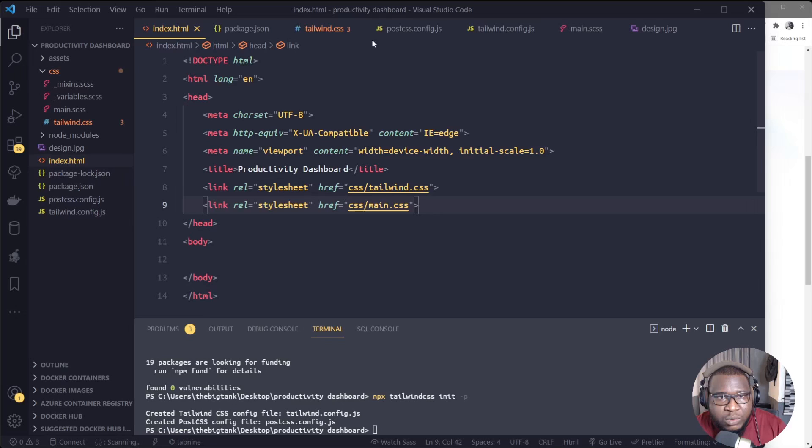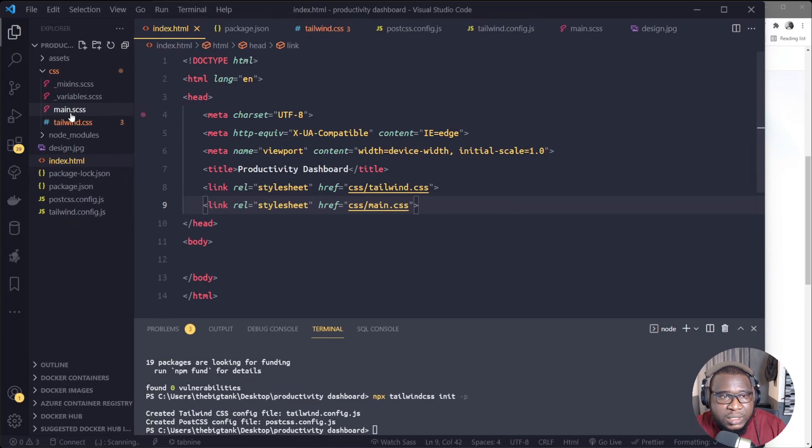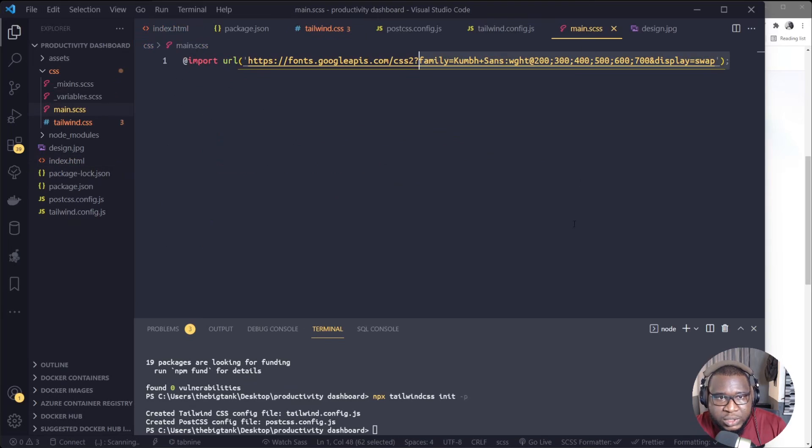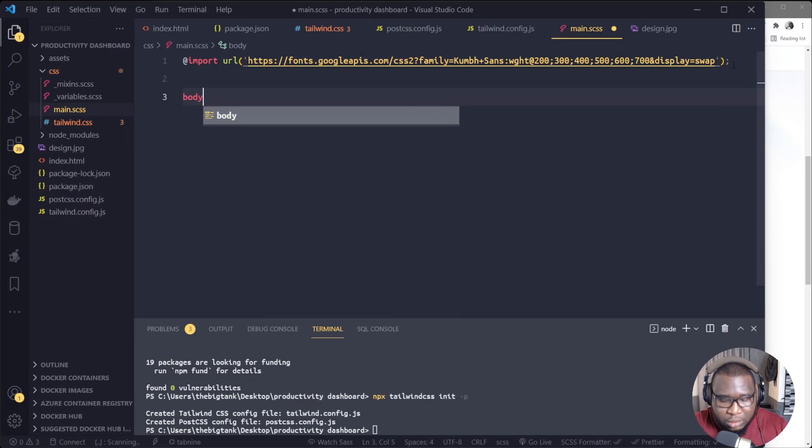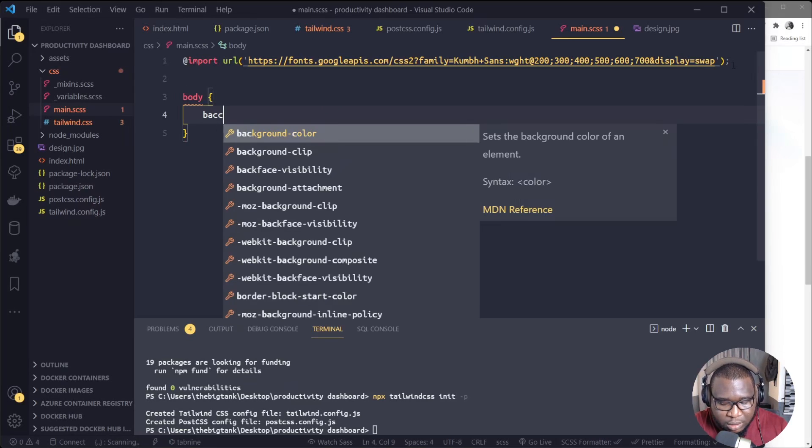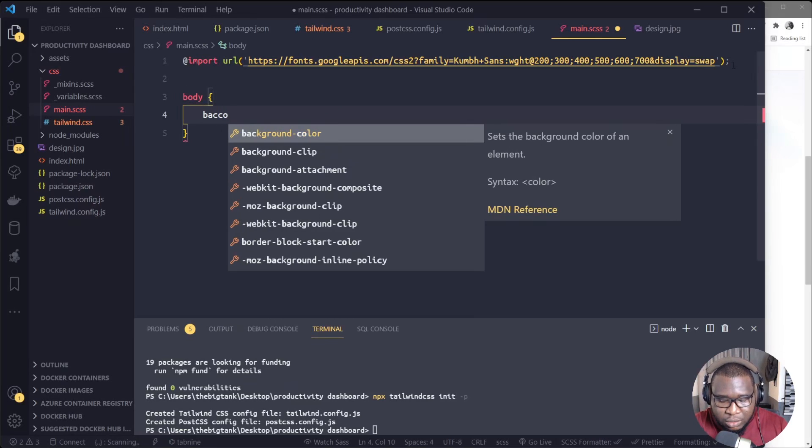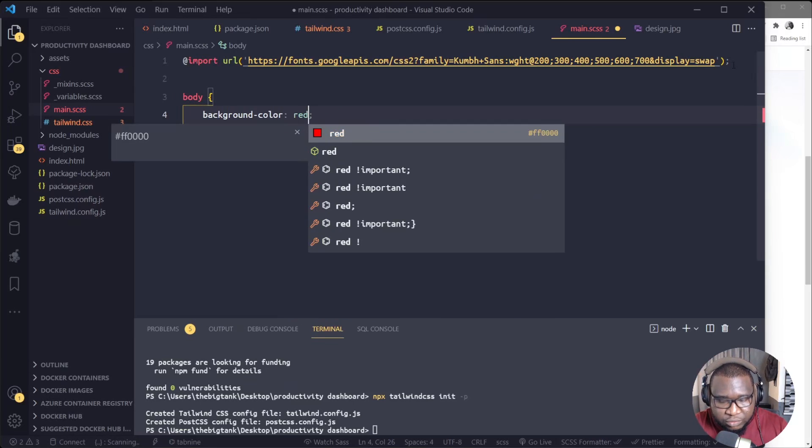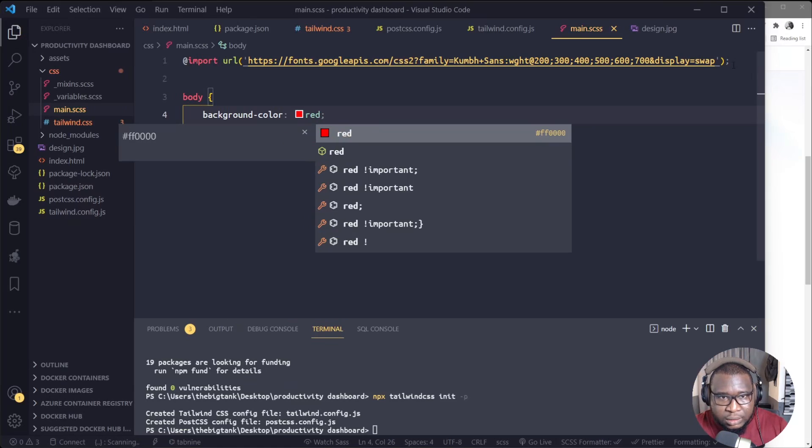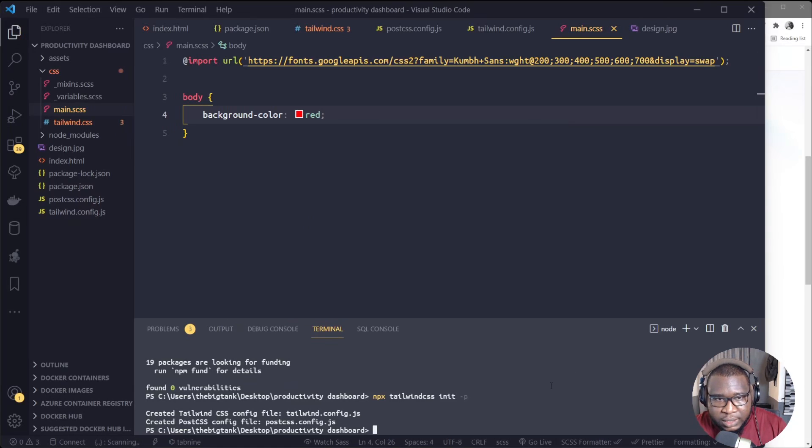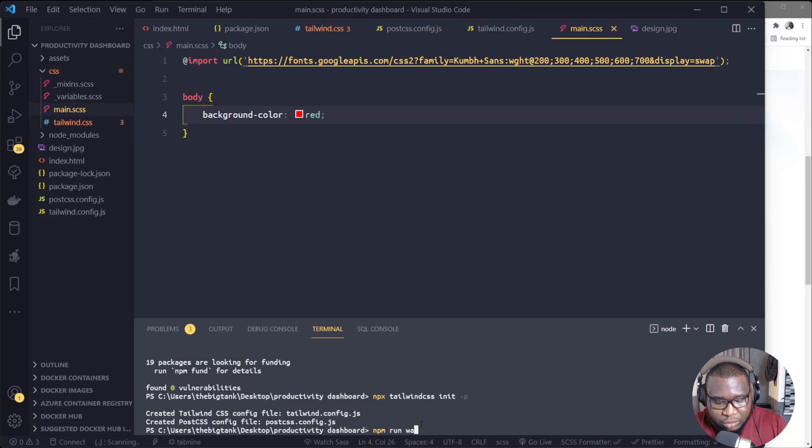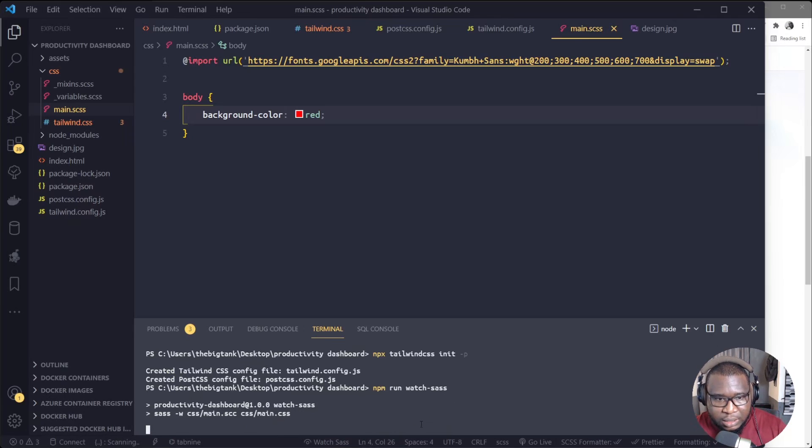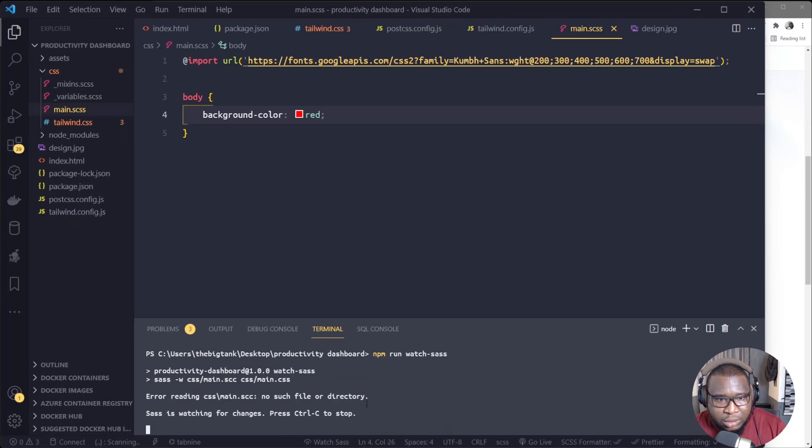So that you get access to all the Tailwind CSS classes. Alright, so we'll do that one. So I'll just link them. So I'll link tailwind.css, then we'll link main.css.